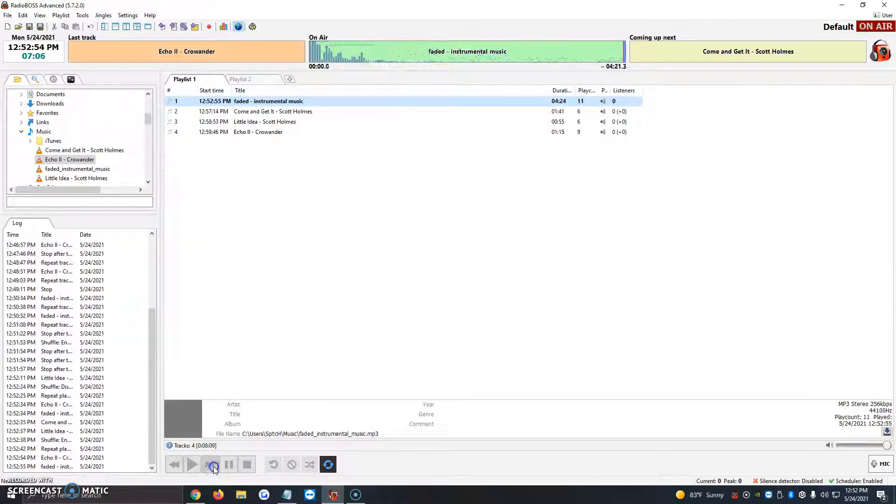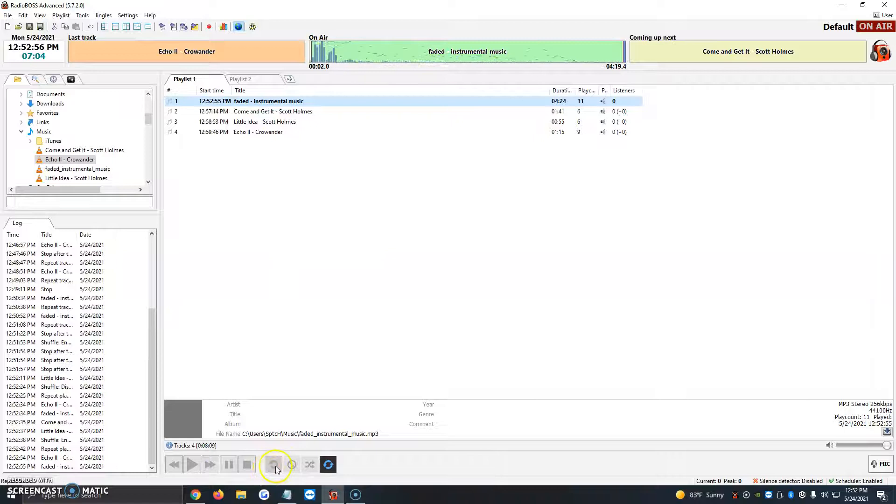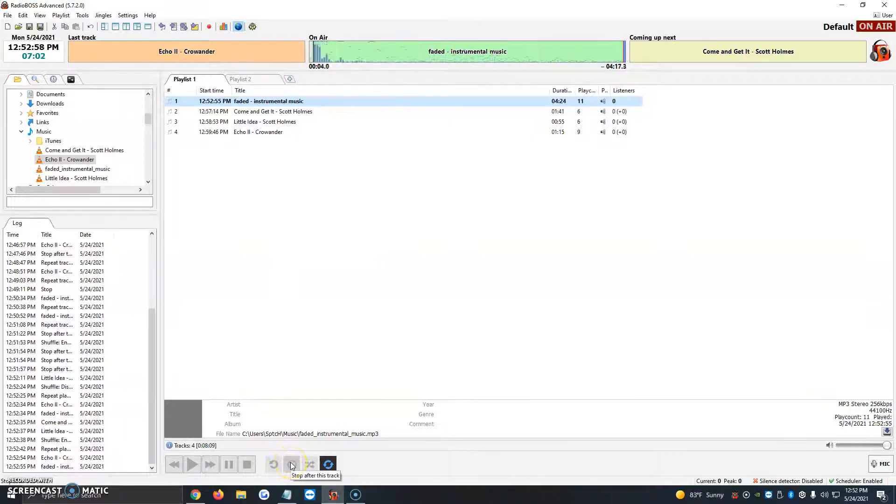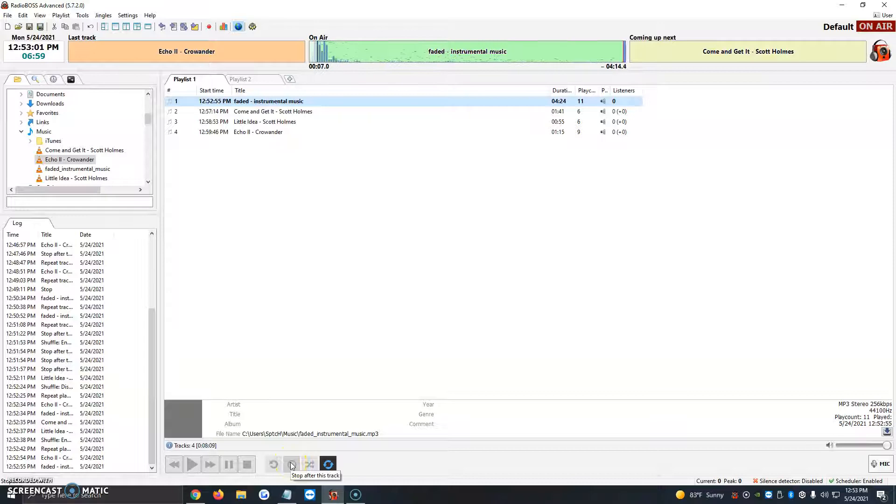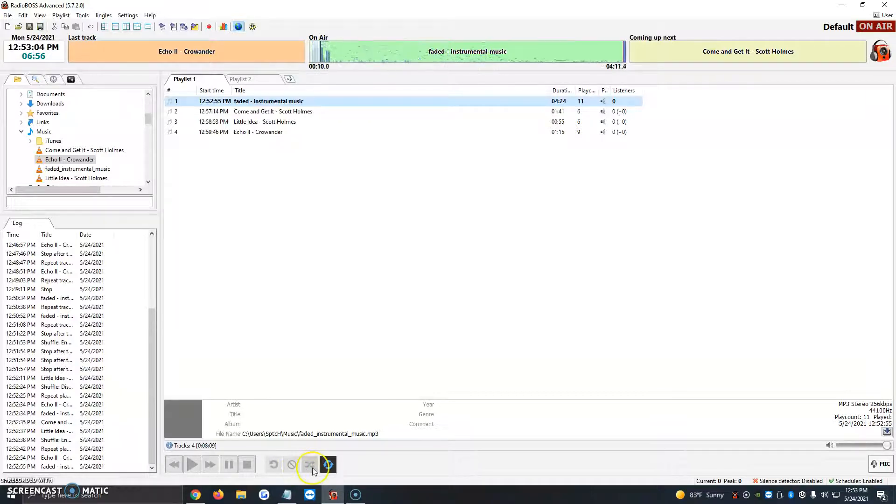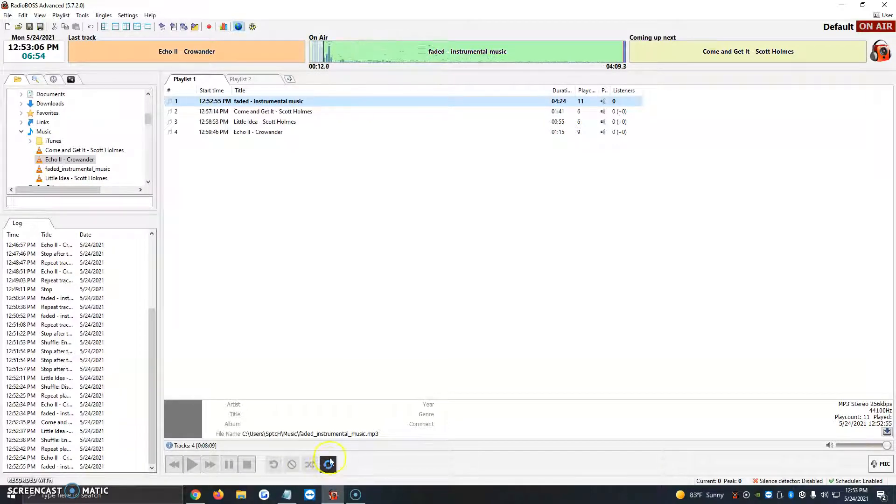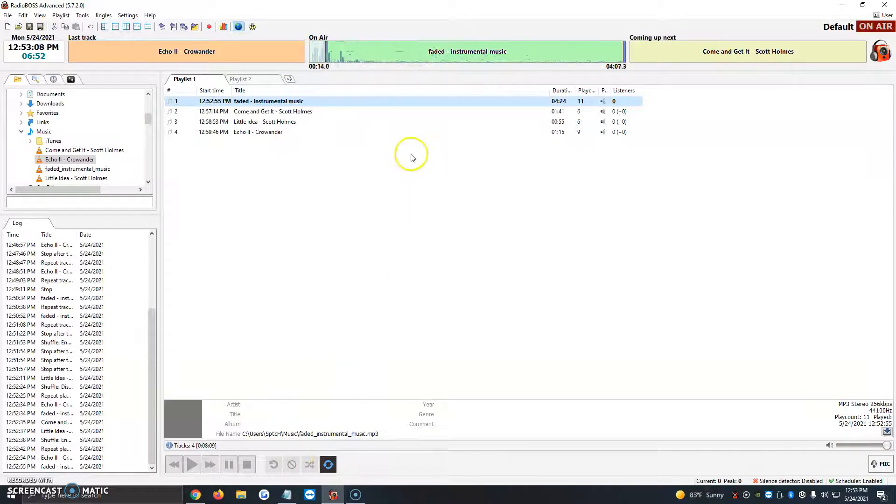So the very first one is to repeat the song. The second one stops programming. So let's say the faded instrumental music plays it automatically just cuts the programming, stops it. Then the third one would be the shuffle and the last one would be to repeat the playlist.